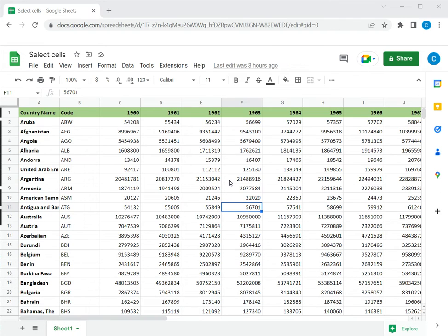Welcome to another spreadsheet video guide. You can find written instructions for these steps on the Spreadsheeter's website. In this video we're going to see how to select cells in Google Sheets.